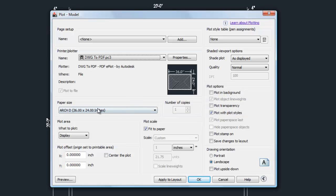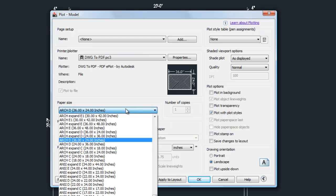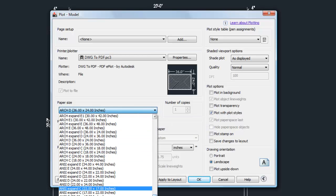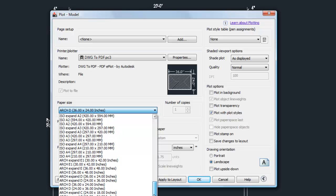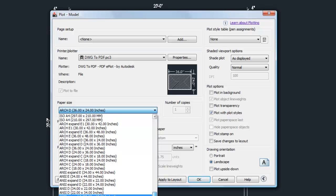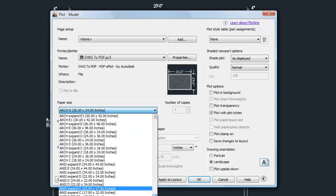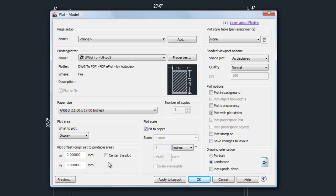The next step is to choose a paper size. If you're using a PDF driver you can pick almost any paper size since it's intended for architectural-type drawings. If you're sending to a personal printer you may have fewer choices, such as 8.5 by 11. For this example I'll choose 11 by 17 to show how this works.